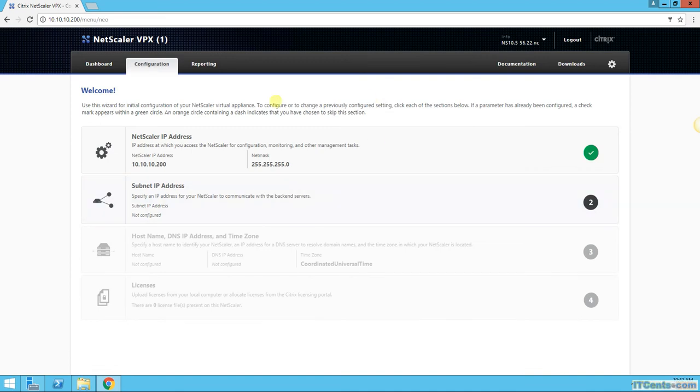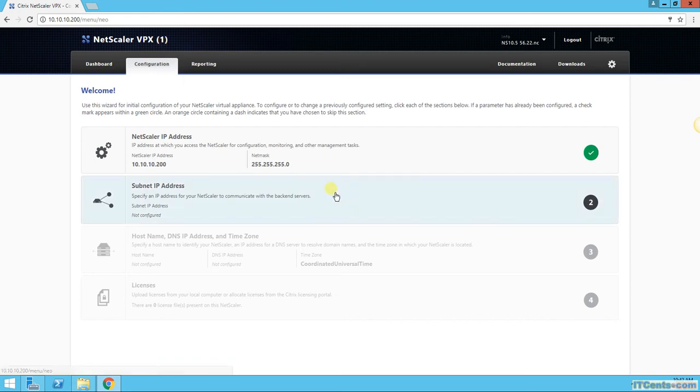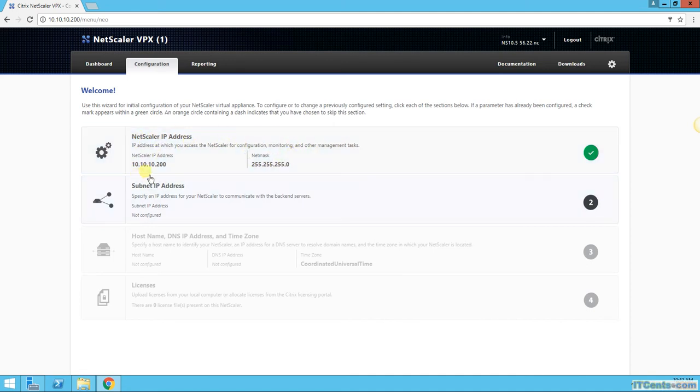As you can see on the top it's NetScaler VPX1, it indicates that it's not licensed, it's still running without a license file. And this is the configuration that we did through the command line, the NetScaler IP or NSIP which is 10.10.10.200.